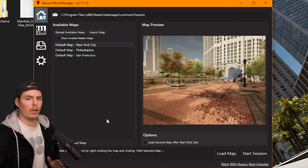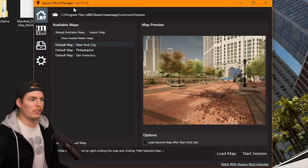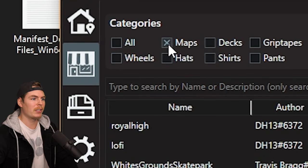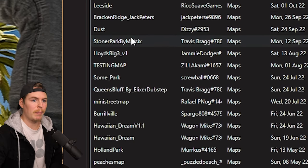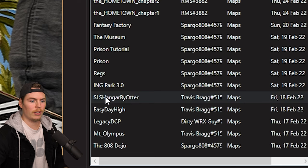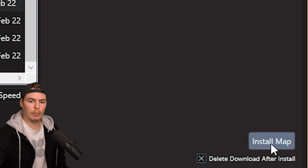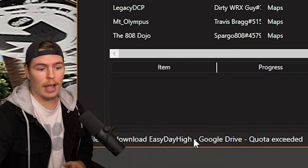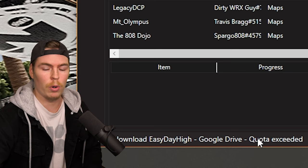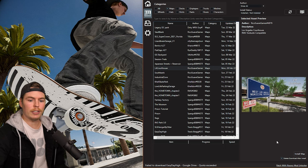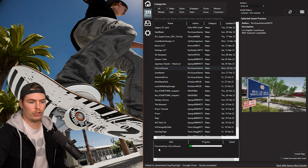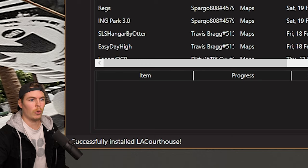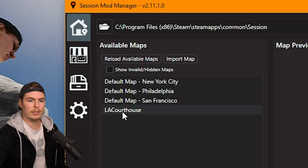Now I'll show you how to install new maps. There are two ways to do this. The first way is using the Session Mod Manager — click the shop icon and make sure Maps is selected to see all available maps. Find a map you want, for example Easy Day High, and click Install Map in the bottom right corner. However, if you get a 'failed to download — Google Drive exceeded quota' error, method two is how you fix that.